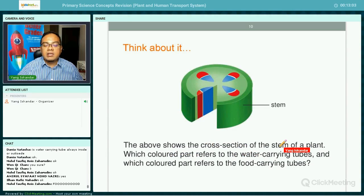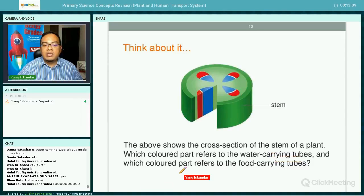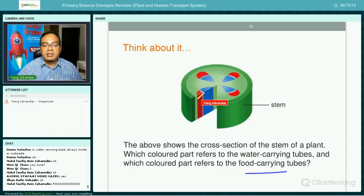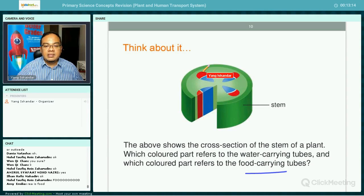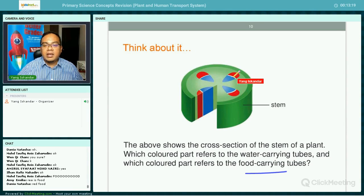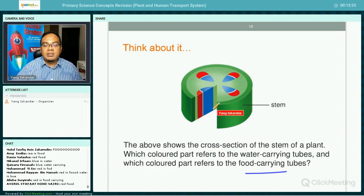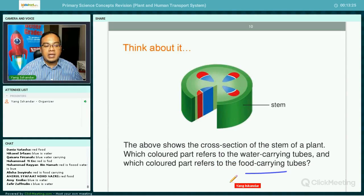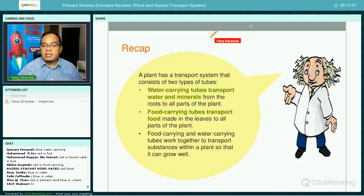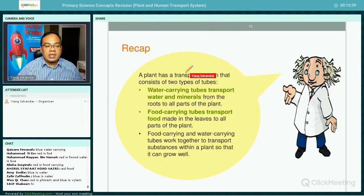Looking at the cross-section of the stem: which colored part refers to the water carrying tube and which refers to the food carrying tube? The red is the food carrying tube and the blue is the water carrying tube — that is what we learn in the textbook.